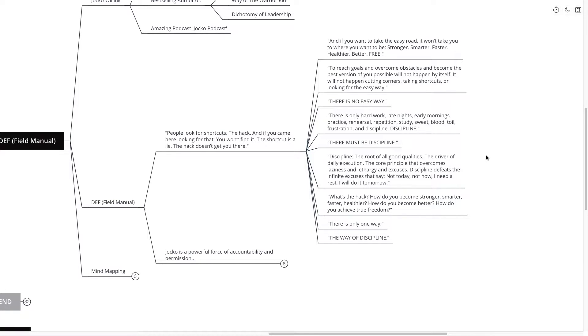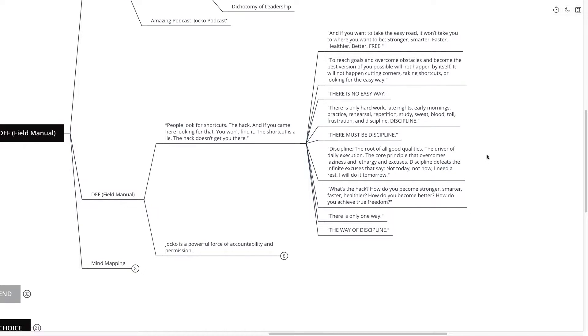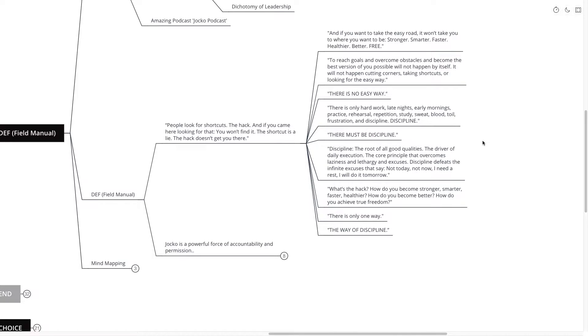Discipline defeats the infinite excuses that say not today, not now, I need to rest and I will do it tomorrow. Now I'm just going to take a quick pause here. How many of us deal with these thoughts, these infinite excuses as Jocko says? Not today, not now, I need a rest, I'll do it tomorrow.